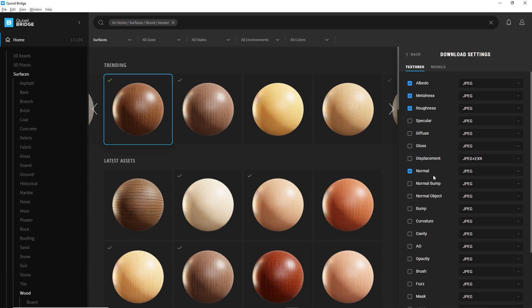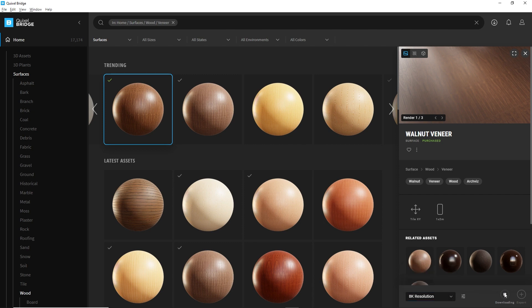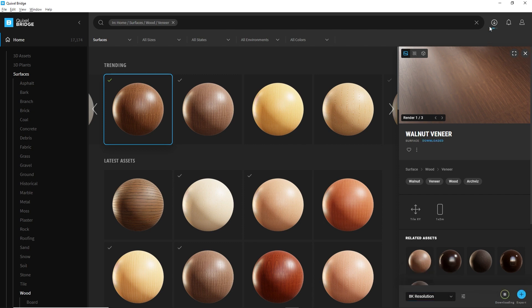So I'm going to select those four textures, click on back, and now I will make sure that I have the 8K resolution selected, and I'm going to simply click on download. You can check the progress by clicking on that icon here.